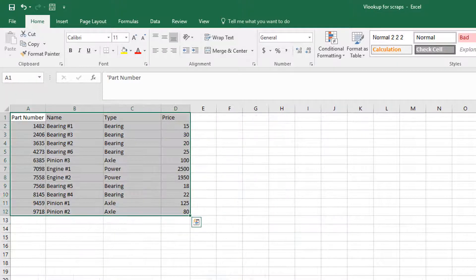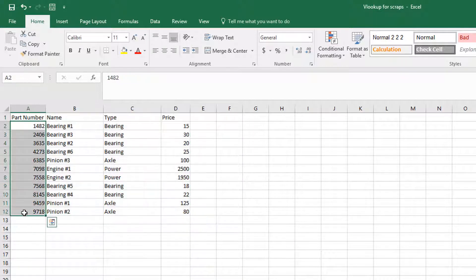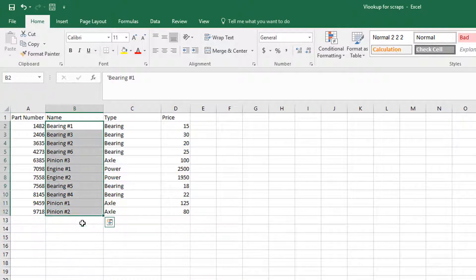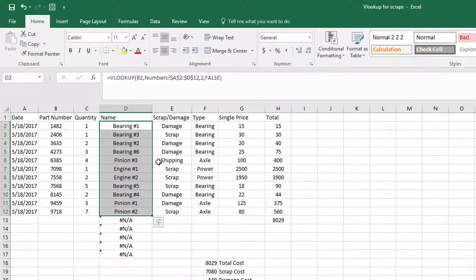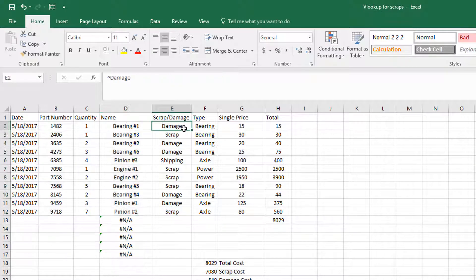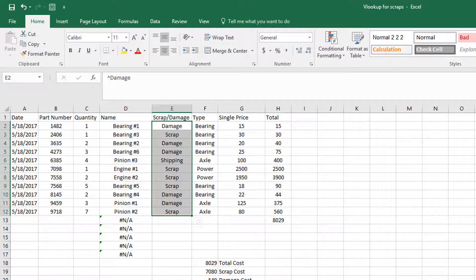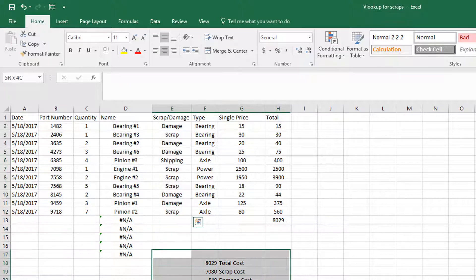If we go back to the numbers sheet, the part number is column one and the name is column two — as you can see, we get the name once we put in the part number. Scrap, damage, or shipping damage — however you want to describe it — can be put here and will come into this area later. I'd recommend keeping it to one or two words so when you separate it by SUMIF, it is much easier.